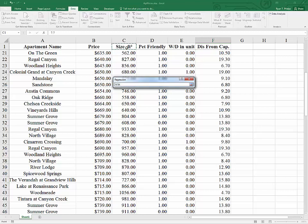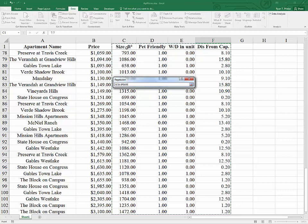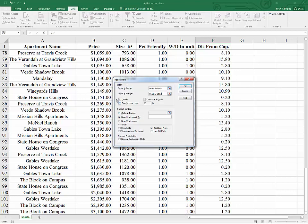I'm clicking on the label and hitting Control-Shift-Right and Down in order to highlight all of the data, including the labels for size, pet friendly, washer, dryer, and distance from the capital. I'm indicating labels within the regression menu — I'm using these little window icons to select data. I want my results in a new worksheet, and I click on the regression plot to check the assumptions, then hit OK.